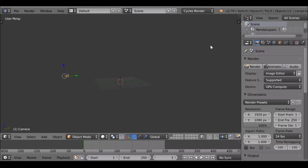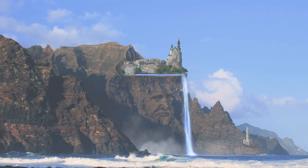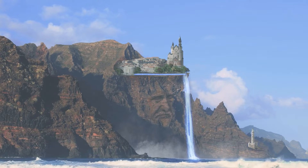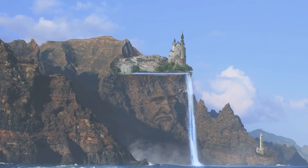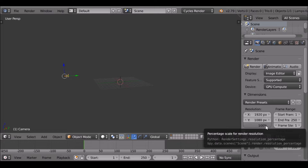Hey everyone, welcome back to another Darkfall tutorial. Today we're going to be doing another digital matte painting, as you can see in the example. As always, we need to make sure that we're in Cycles render and that the video resolution is the same as the movie clip you're using. Also make sure this is at 100% — if it's at 50%, which is the default, you will have some trouble later on.